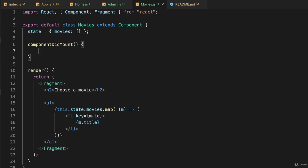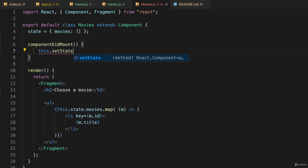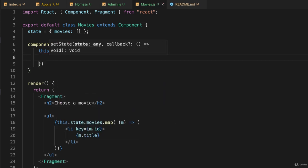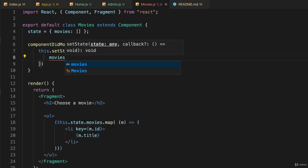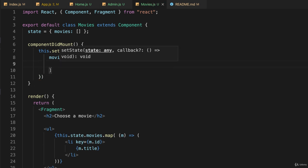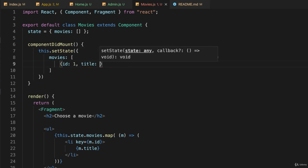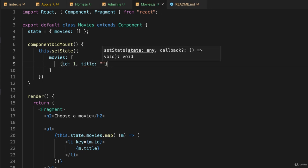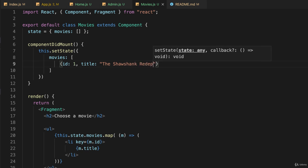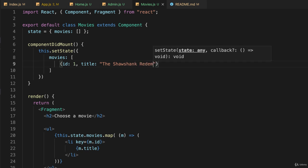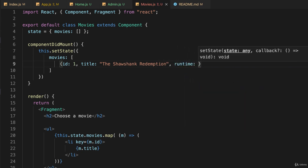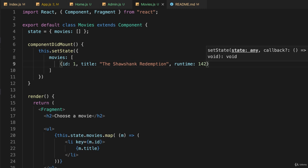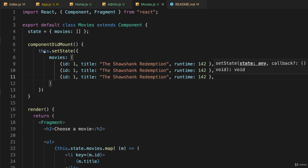But first of all, right here is where I would say the component did mount, now go to a remote server, get the list of movies, and populate it in the state. But we're going to fake that by just saying this.setState. And we'll just write some movies in here. The key is movies. And it's equal to, and I'll just put three movies in here. So I'll put in one with an ID of one. The title will be the Shawshank Redemption. And its runtime is 142 minutes. So there's my first one.